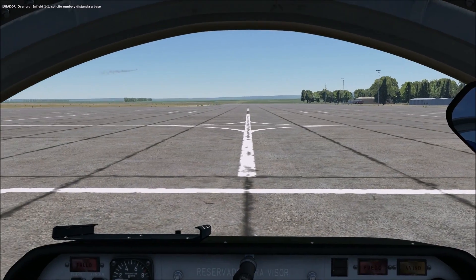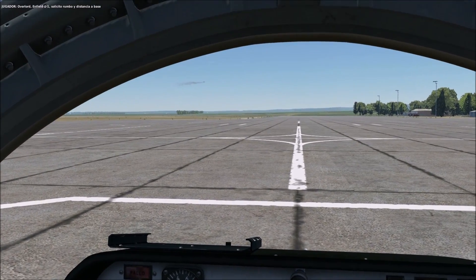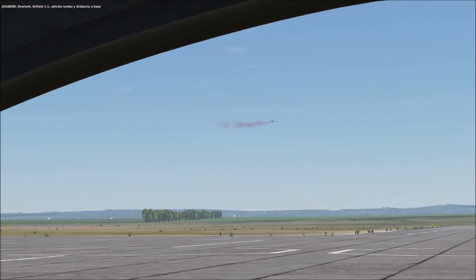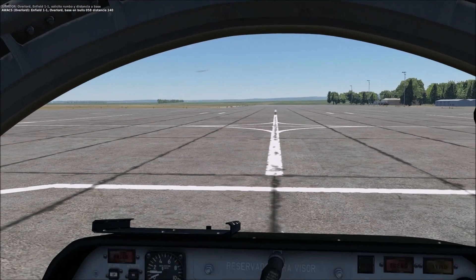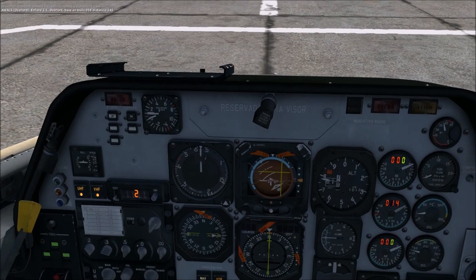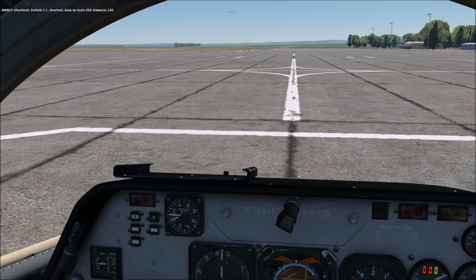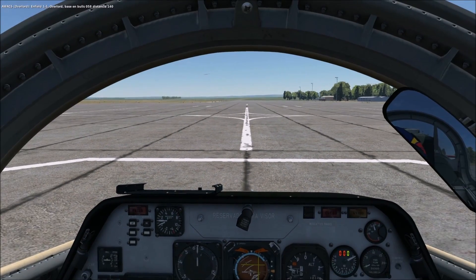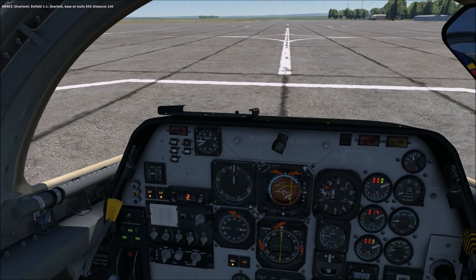Overlord, Enfield 1-1, Alpha, check to home plate. Enfield 1-1, Overlord, home plate at Bulls 058, 140. And that's it.